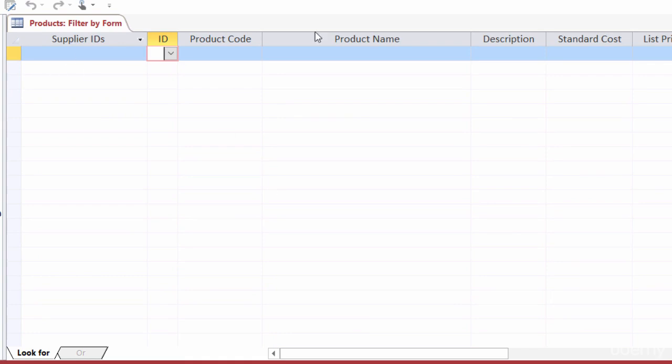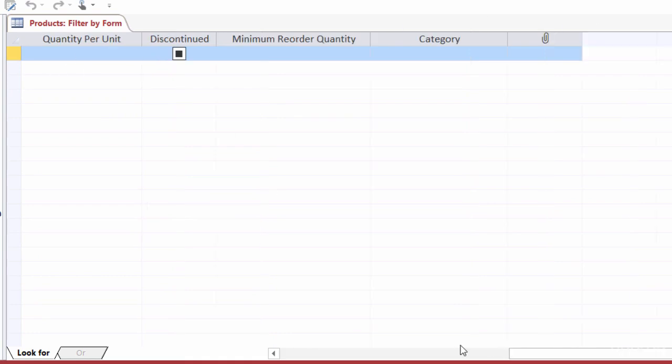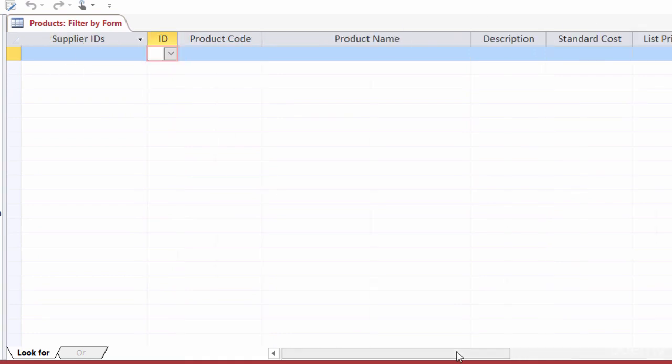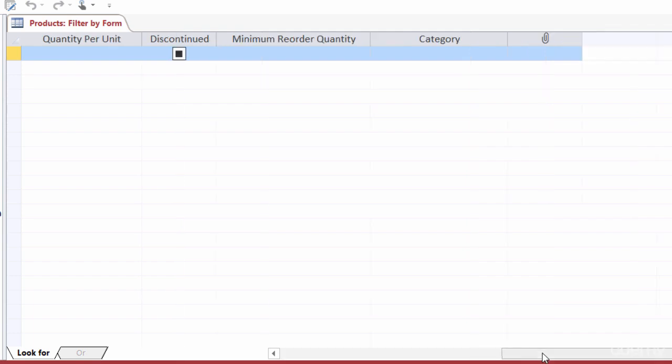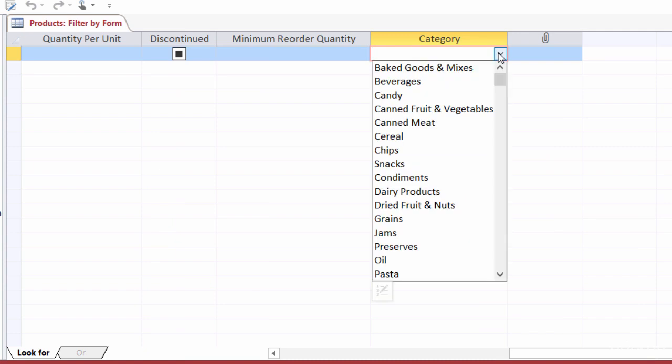That opens up another window here. I can see all of the different columns or fields in my table. And then down on the bottom left-hand side, I've got look for, and I also have another tab right now that's not enabled that says or. Now, I'll show you what that means in a second. But let's say for now that I want to see all of the products that are in the canned meat category. So let me scroll back over again to the categories. And I'll click right underneath there. And this time I'm going to choose canned meat.